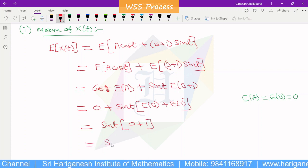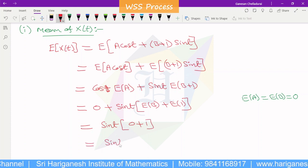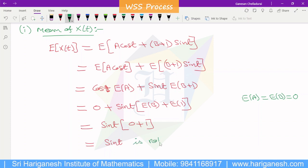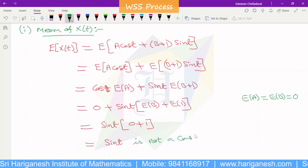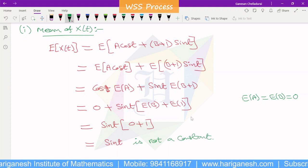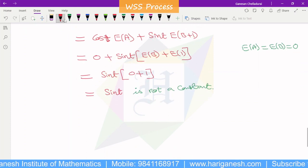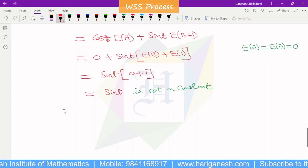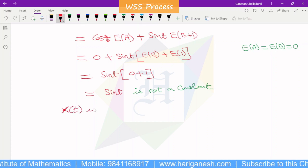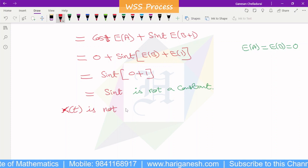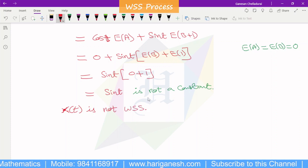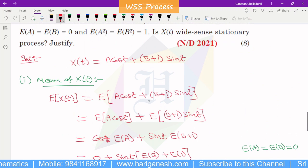E of 1 equals 1, and E of b equals 0. So E of b plus 1 equals 1, and the mean becomes sin t. But sin t is not a constant — it varies with t. Therefore, the mean is not constant, and the first WSS condition is not satisfied. Therefore, x of t is not WSS.